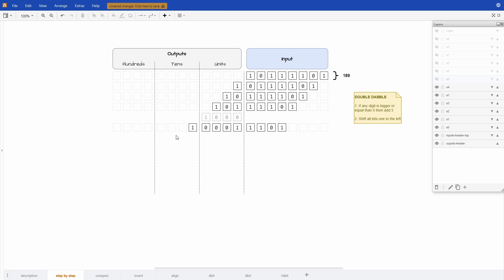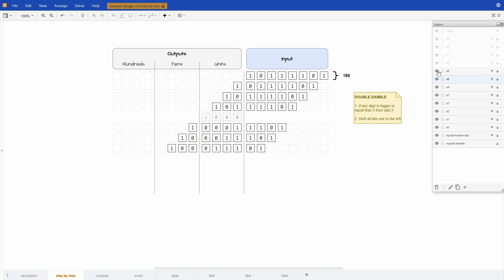So we check if any of the columns have a value of 5 or more and none of them do right now. So we can just shift by 1. Once again none of the columns have a value of 5 or more so we can shift again.